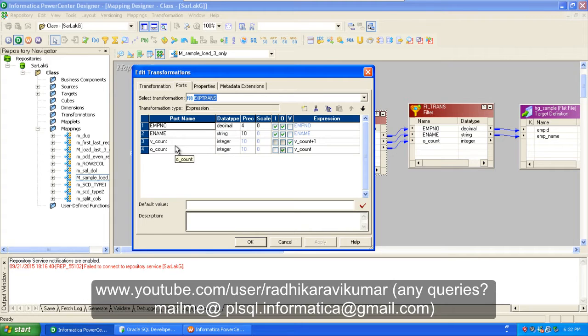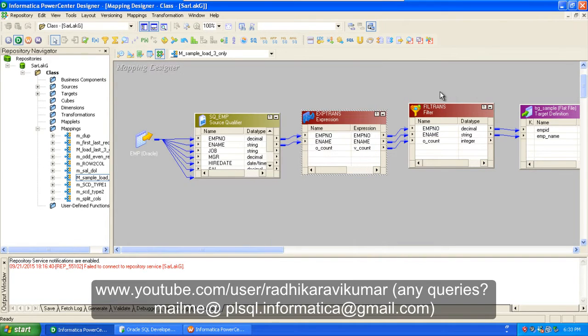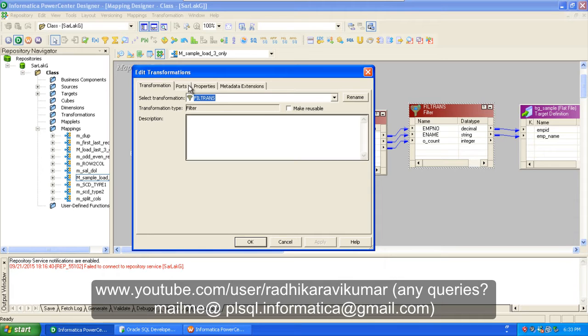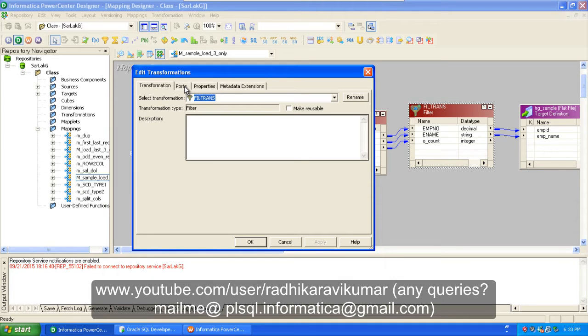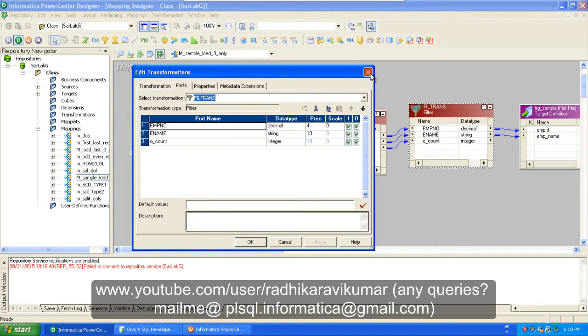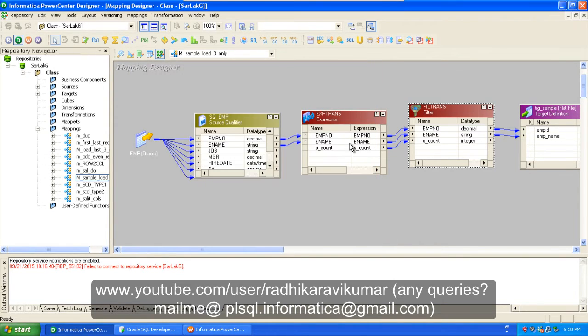Once after that I am taking this filter transformation. Actually what is our requirement? Our requirement is to fetch the first three records from our source table and load the same thing to our target. We have already created the port that is going to assign some numerical value to our rows, that is O_count. So O_count will assign one, two, three for our records, then the same thing has been given back to our filter.